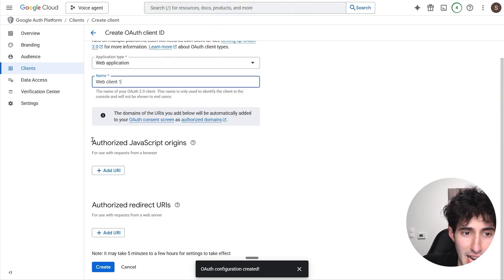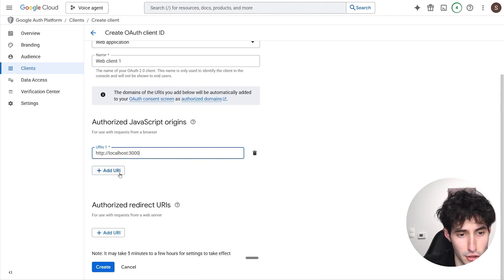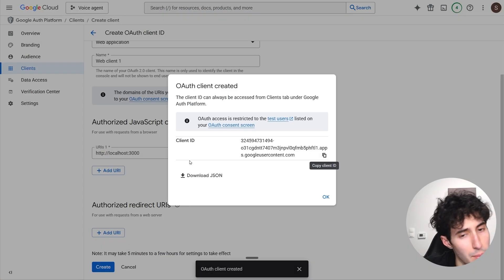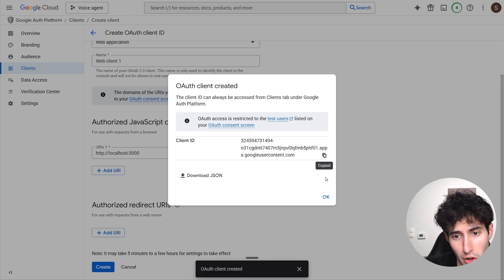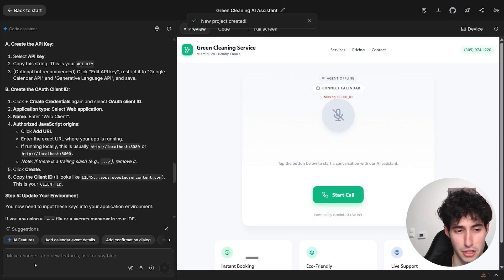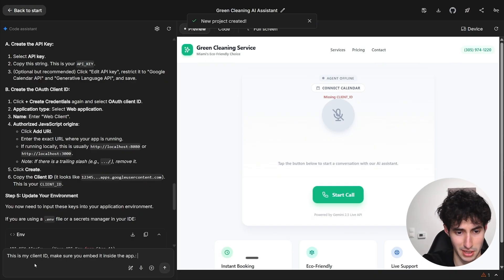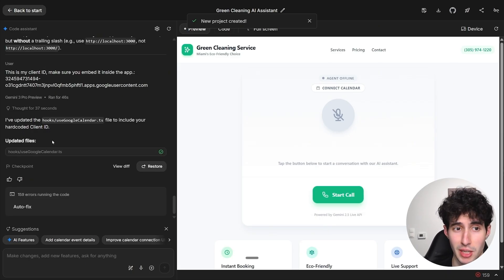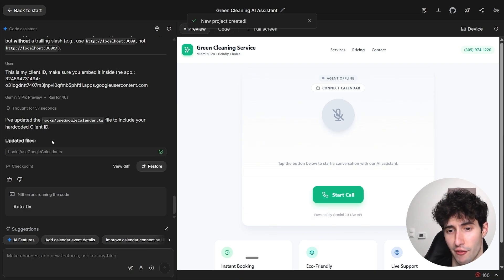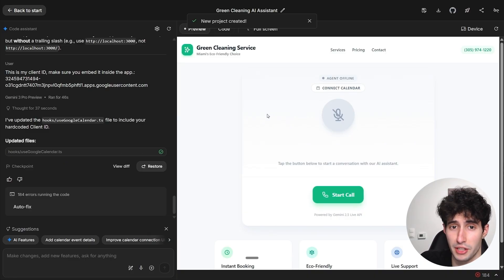In the Authorized JavaScript Origins section, click 'Add URL' and paste in the link you just copied, then click 'Create.' This creates your Auth Client ID. Copy it, then come back to Google AI Studio and say: 'This is my client ID — make sure you embed it inside the app,' then paste in the client ID and click Send. Gemini successfully embeds the client ID and confirms we are connected to Google Calendar.